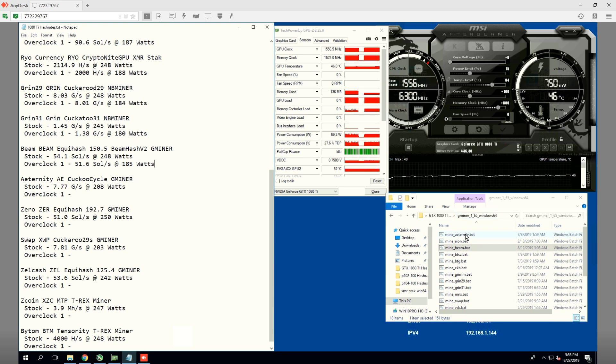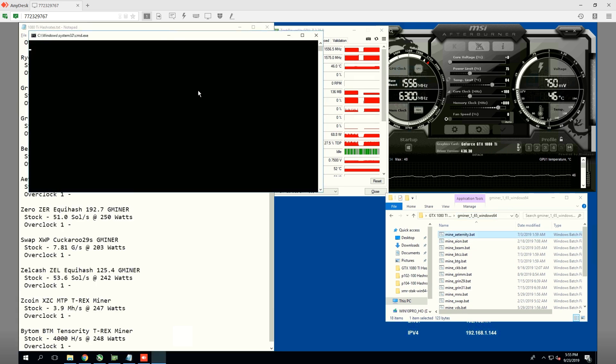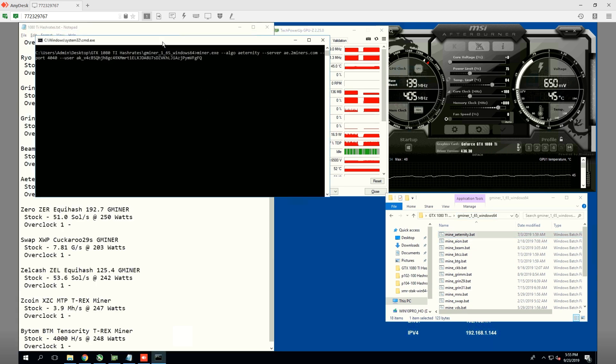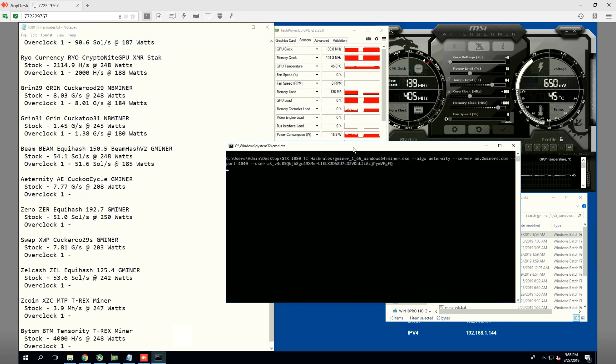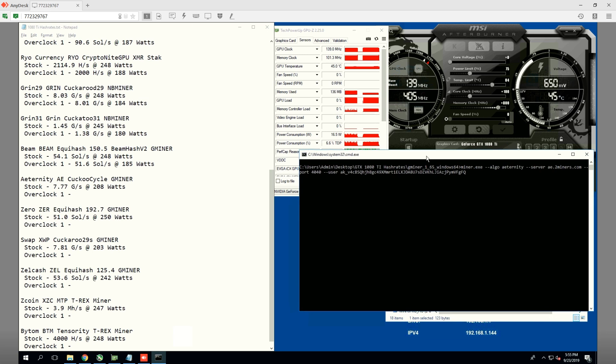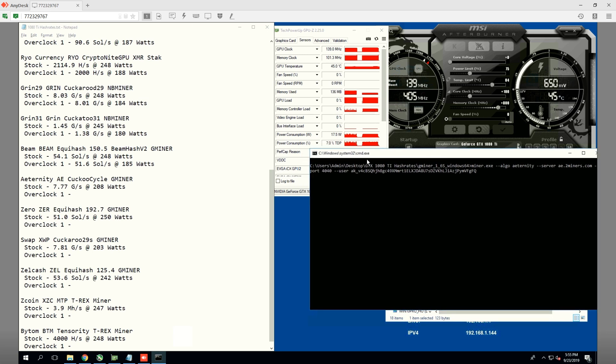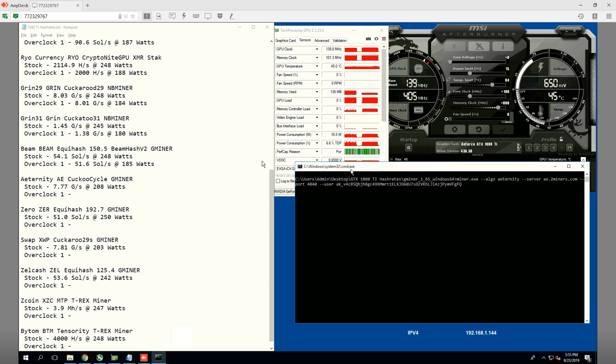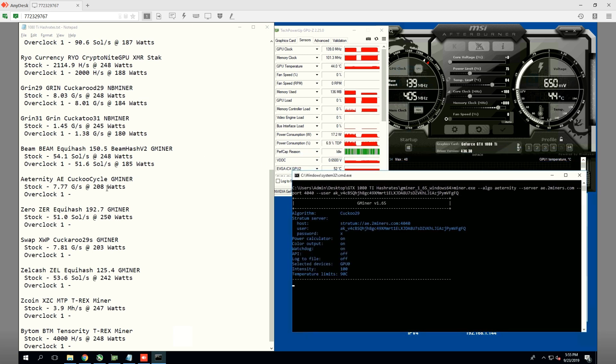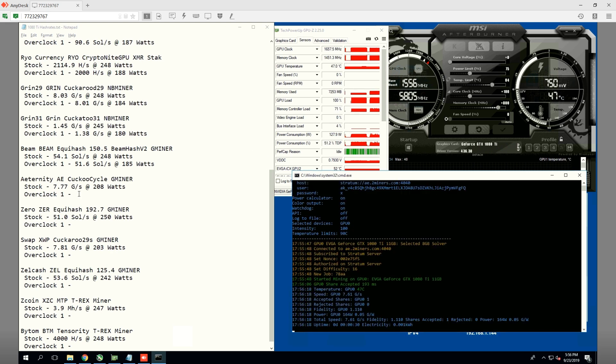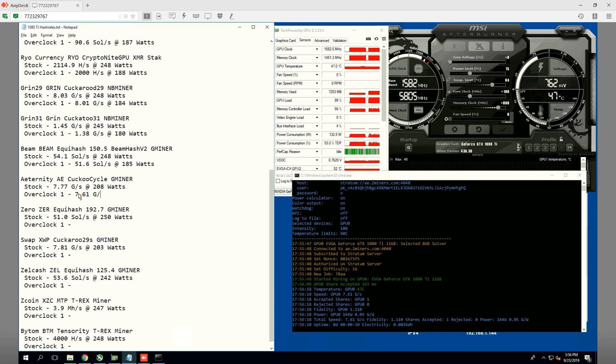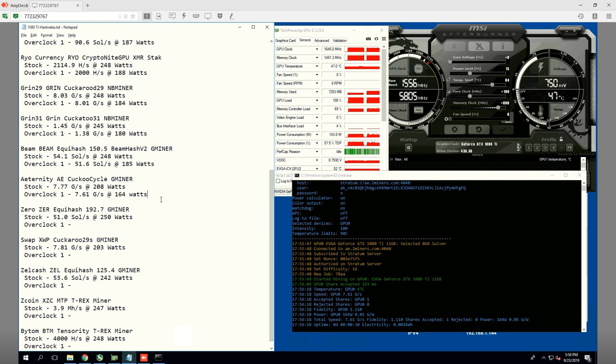Next one, we're going to do Aeternity. We're getting 7.77 graphs per second at 208 watts. On 75% power limit, we are getting 7.61 graphs per second at 164 watts. Not too bad, it looks like it lowered it quite a bit.